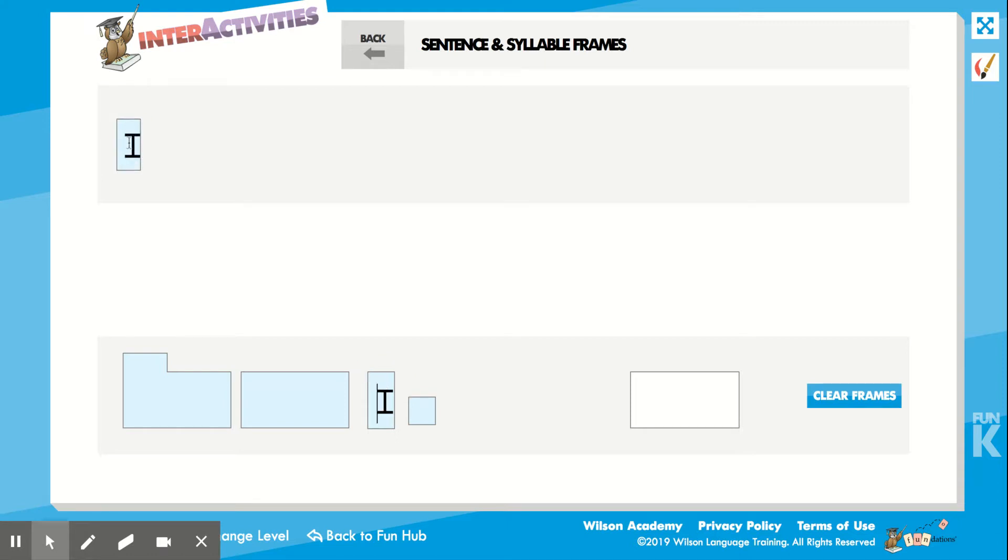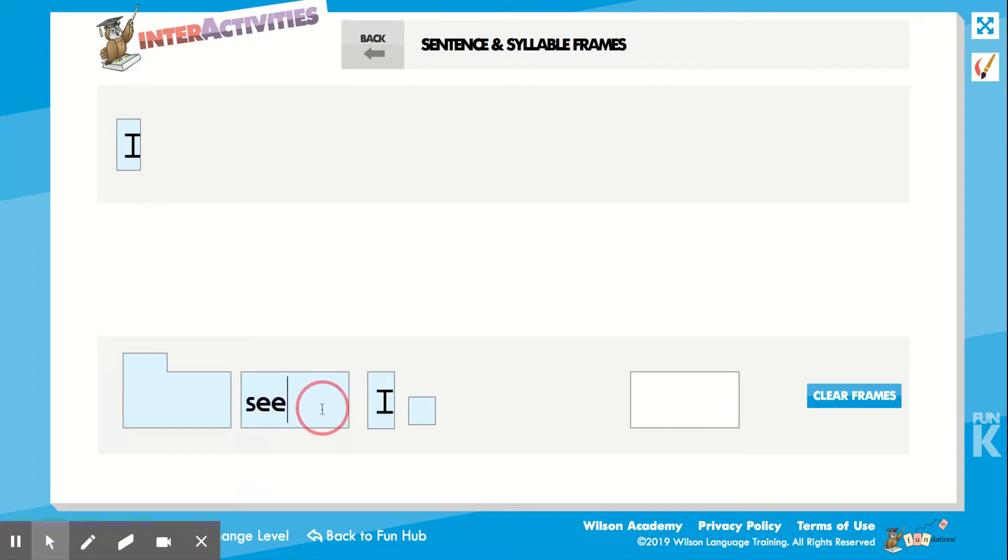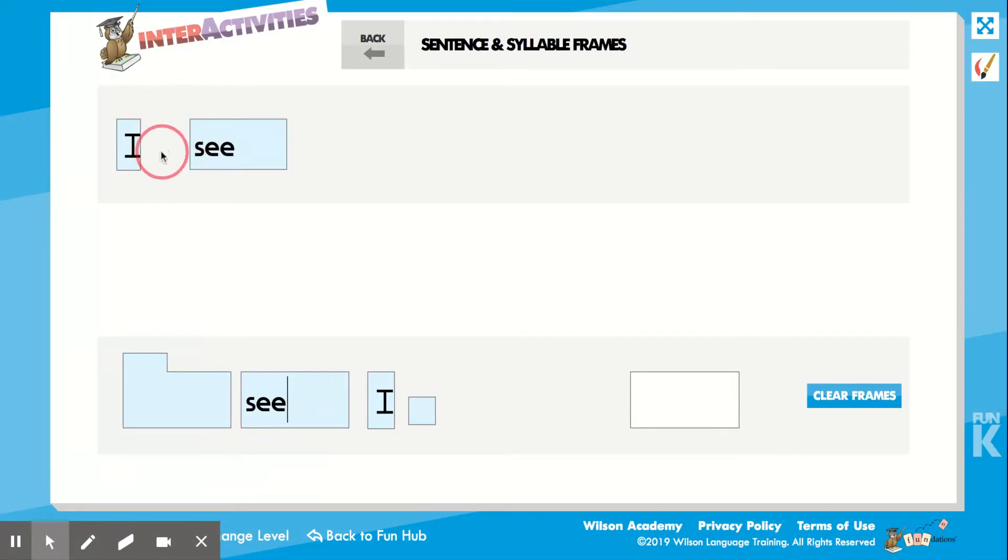What letter is this? You're right, that's the letter I. An I makes a word all by itself. Our next word is this one. Remember, I have to leave a finger space. See the space I left?